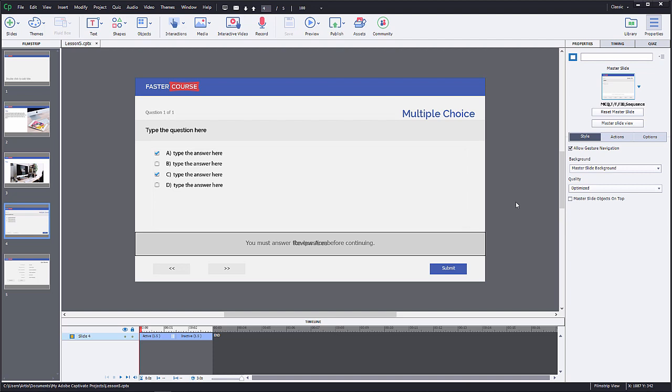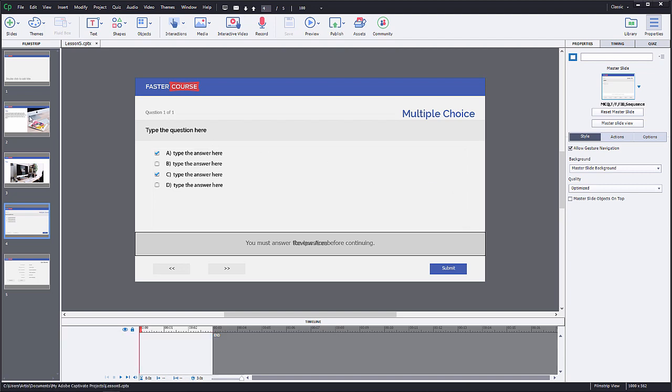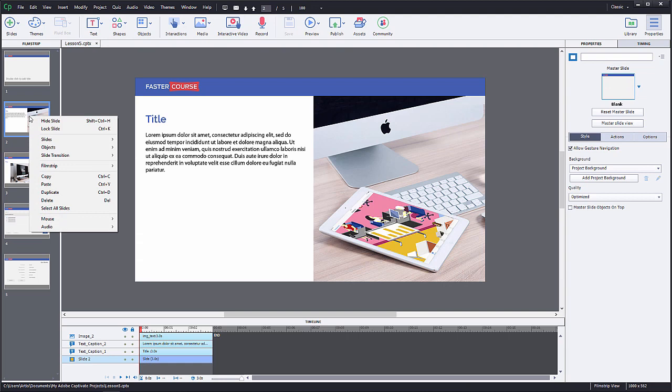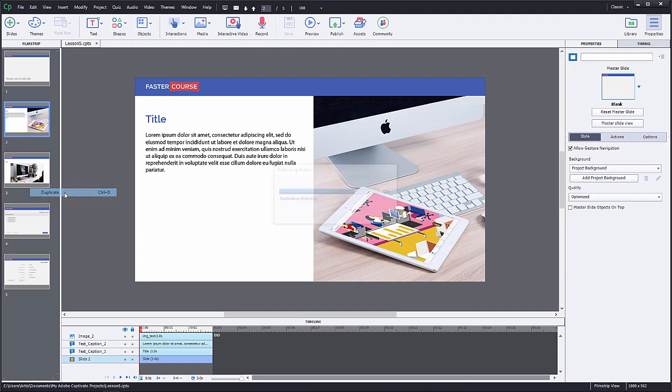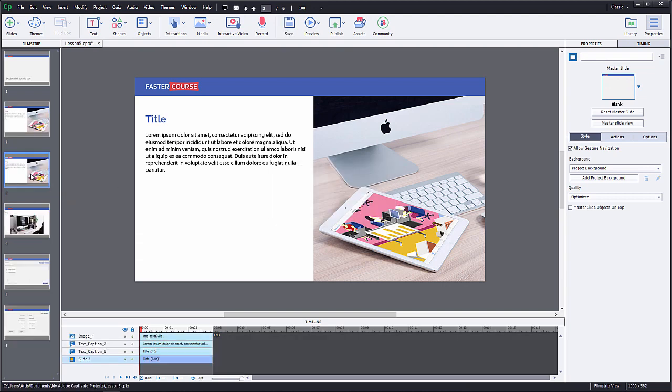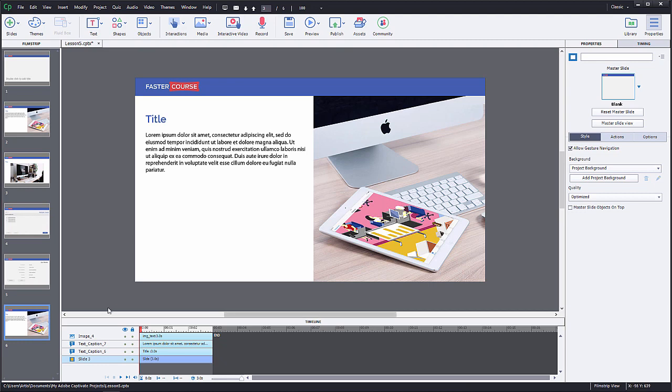So we will create a drag and drop slide. To do that you can either add a new blank slide or duplicate one of the existing ones. In this case we will duplicate the text and image slide, right click on the slide and click Duplicate. Then move the slide down by dragging it across other slides.